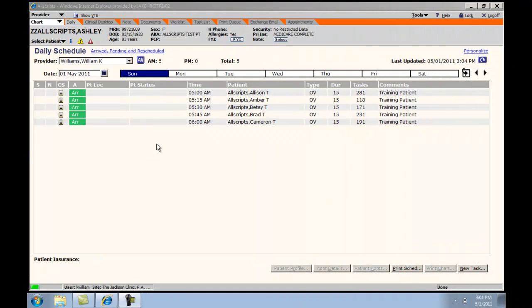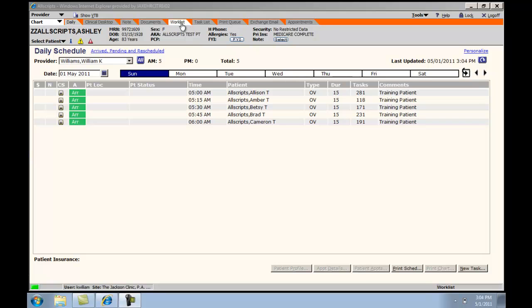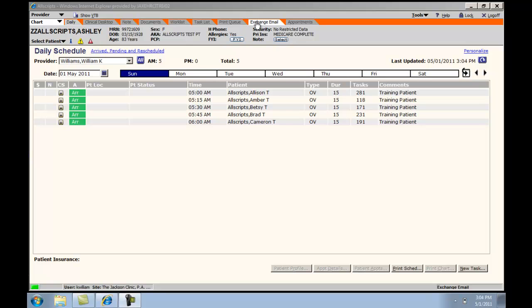The task list is an important method of communication between providers and staff regarding individual patients and daily workflow. The task list can be accessed using the top toolbar. It is important to recognize that the task list is not an email function and that communication outside of patient information is best performed through the Outlook program, which can be accessed through the Exchange email tab.